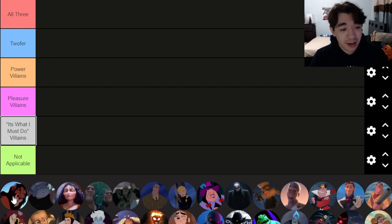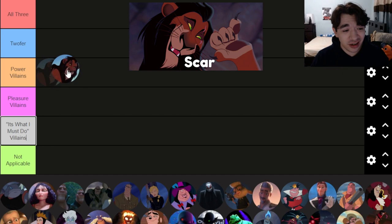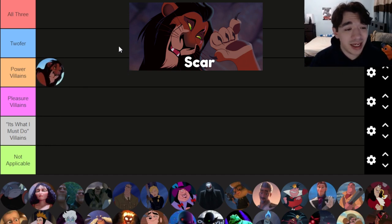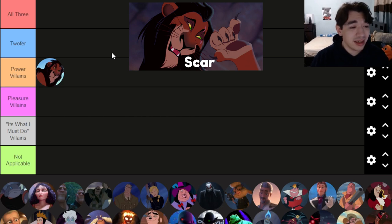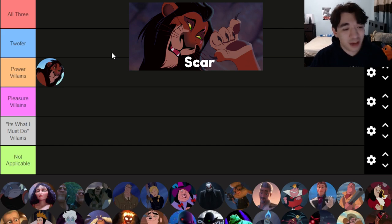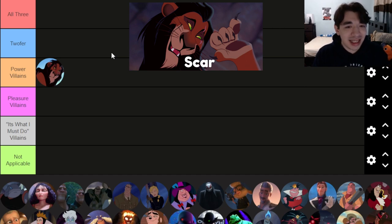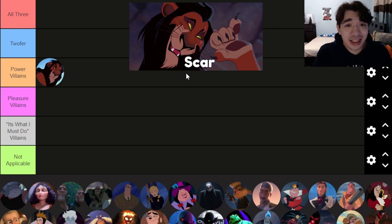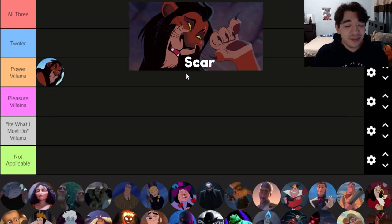Starting with the quintessential power villain: Scar. All he cares about is being king — he will sacrifice anything: his family, his brother, his nephew. He throws his kingdom into disarray and nothing matters to him except having the title of king. He's just a pure power villain with no other motivations at all.